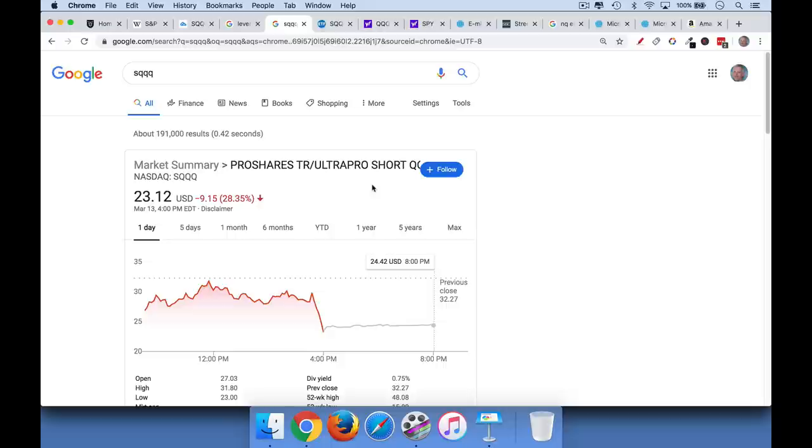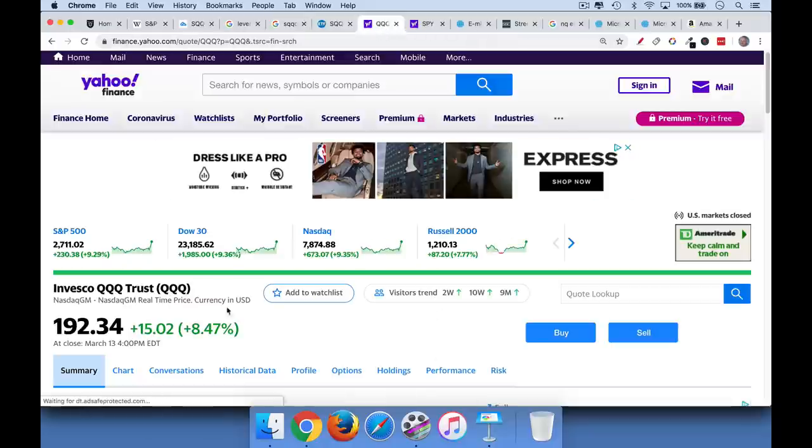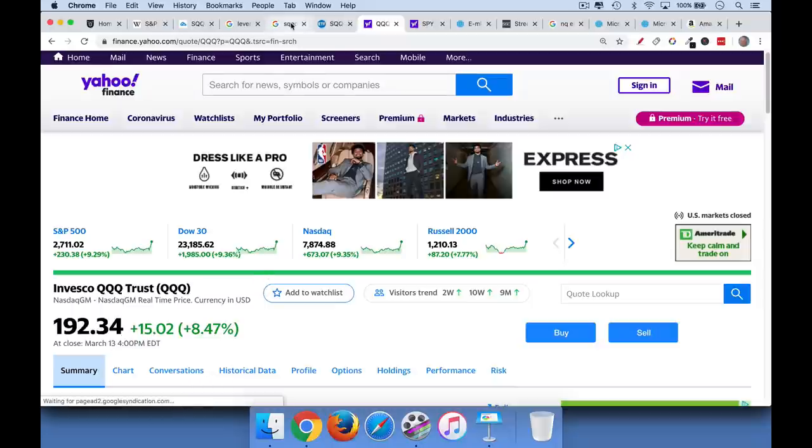Now they're also very dangerous. The SQQQ, as we said, gives you 3x the inverse returns. So if the NASDAQ, so for example, the QQQ on Friday was up 8.5%. And when this happens, the SQQQ will lose money. It will lose approximately 3 times the opposite.